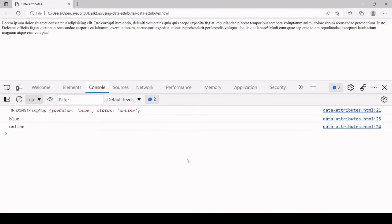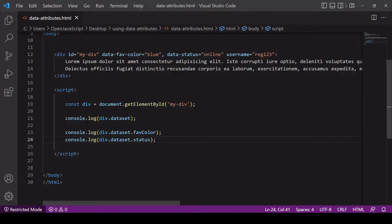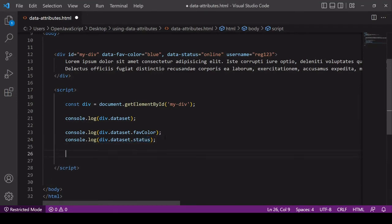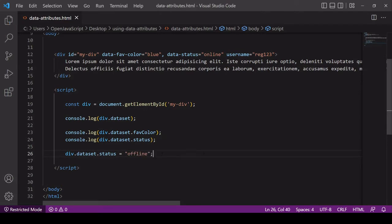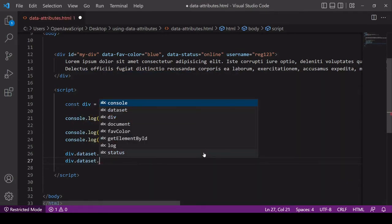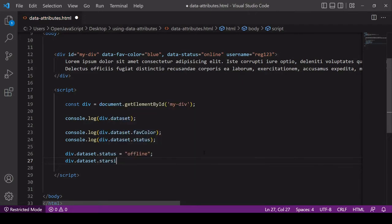You can create a new data attribute in JavaScript or update the value of an existing one by simply setting a new value for them directly on the property. For example, if I wanted to update status to be offline, all I'd need to do is this. I can create a new data attribute in JavaScript by accessing the dataset object and creating a new property on it. So I'll call this starSign and I'll set the value to zodiac.